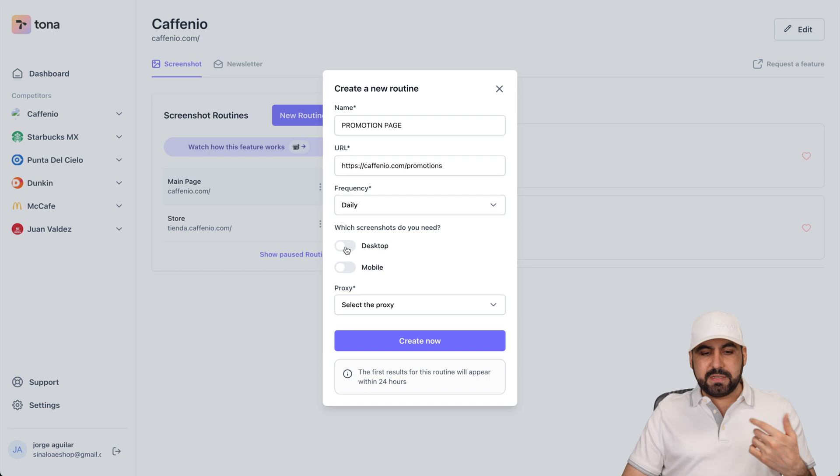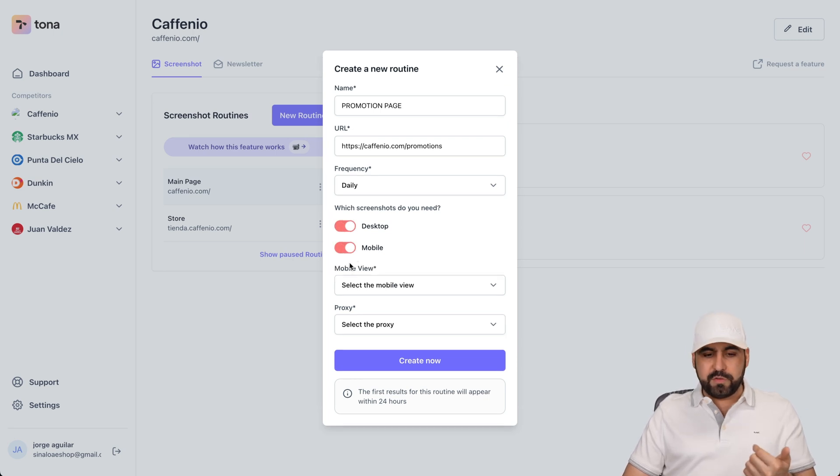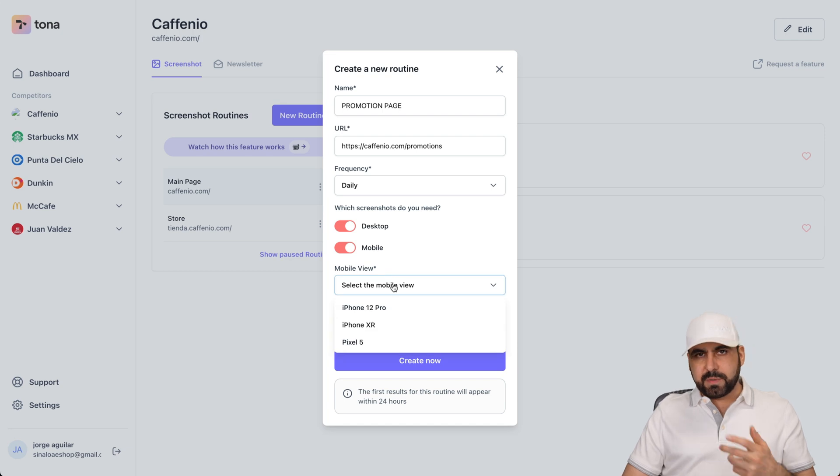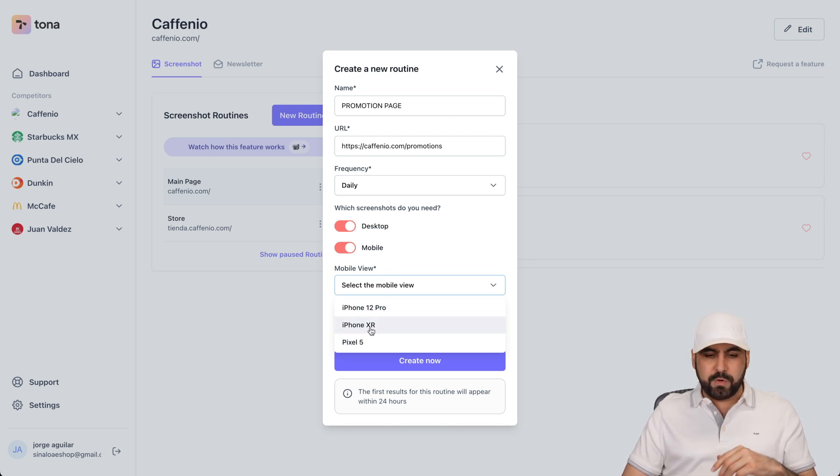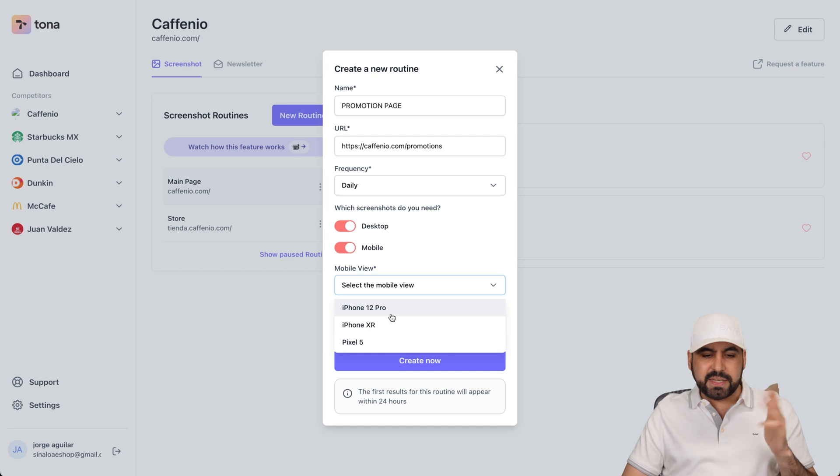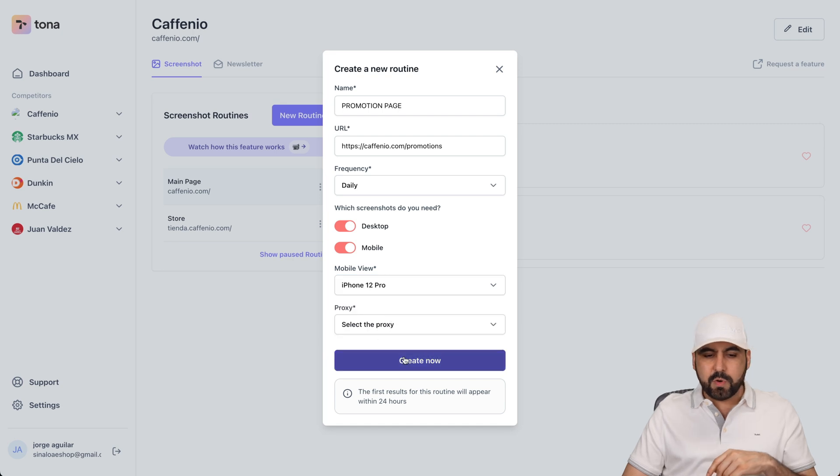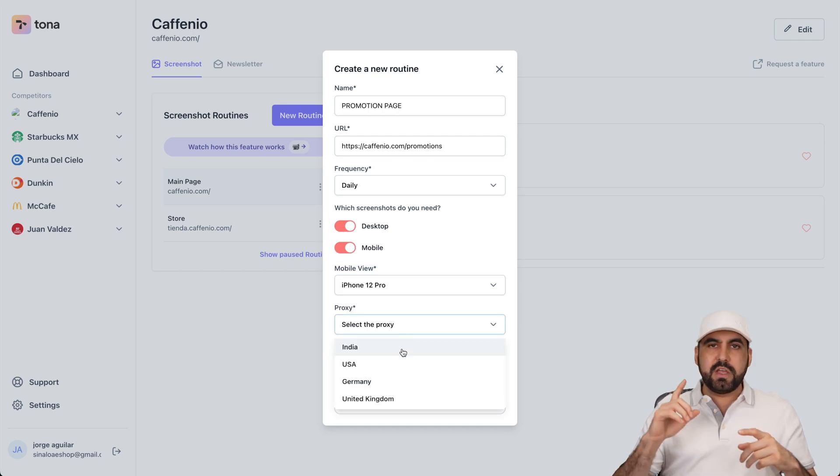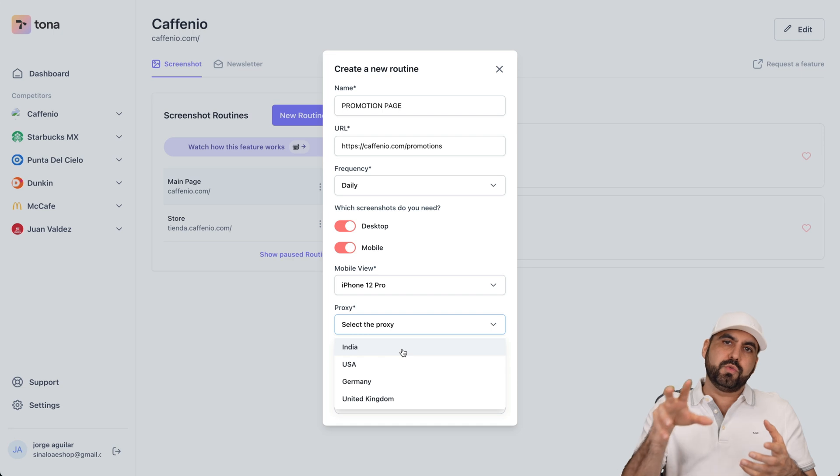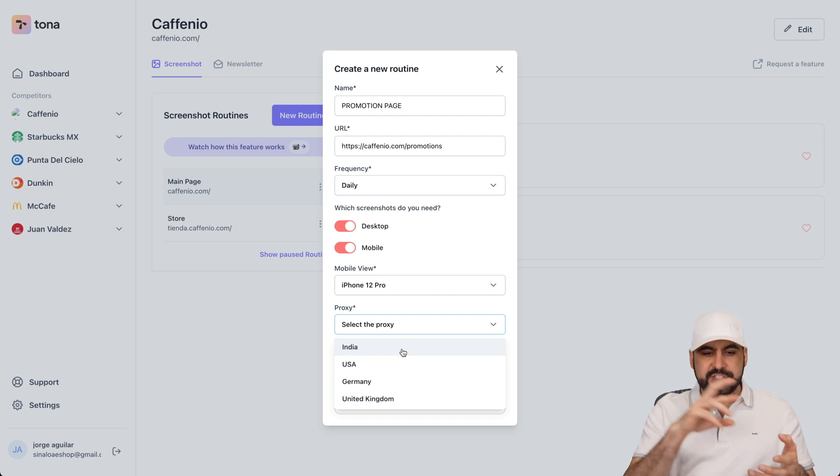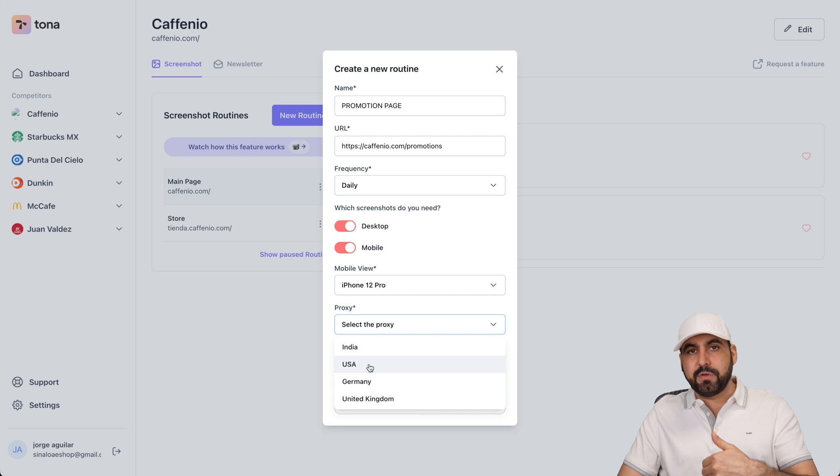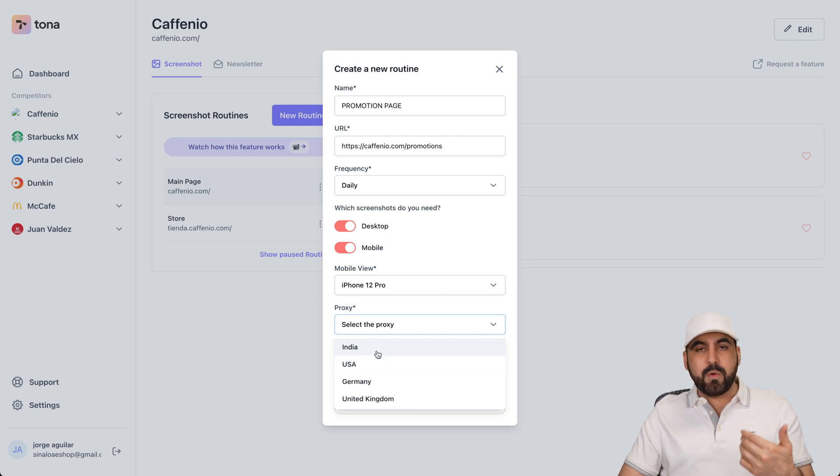And I want to set desktop and also mobile view. It could be one or the other or both. In this case, if you select mobile view, you have the option what type of phone it kind of simulates. So in this case, iPhone 12 Pro and the proxy. So if this is near to the country or city that you are from, select it. In this case, it's USA because I'm in Mexico.